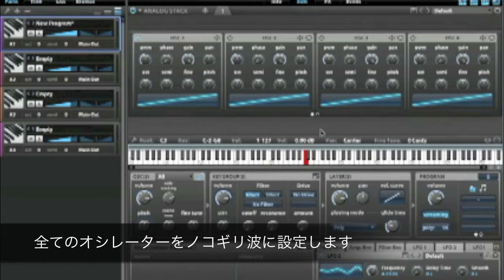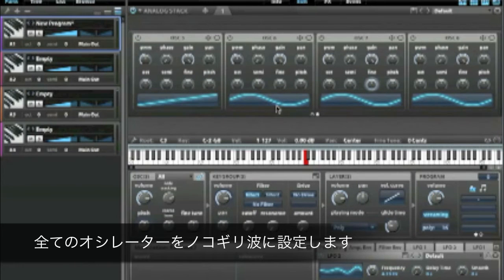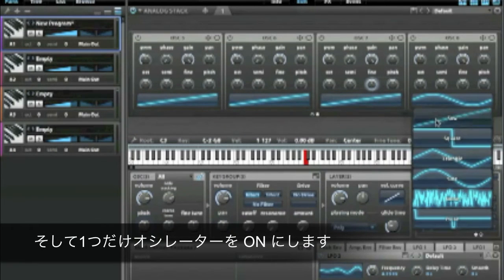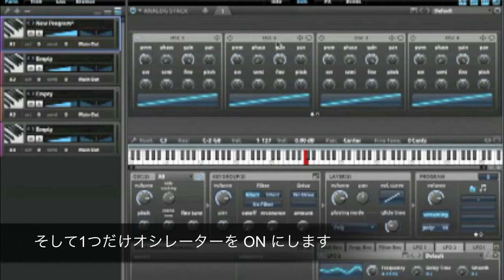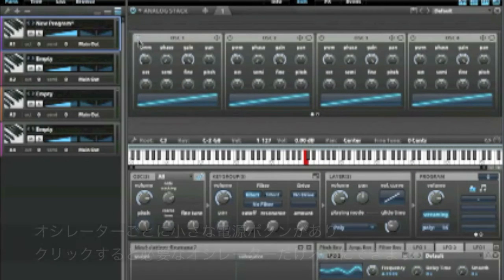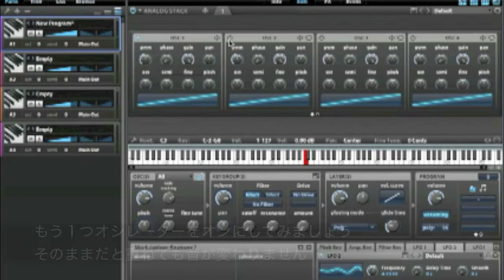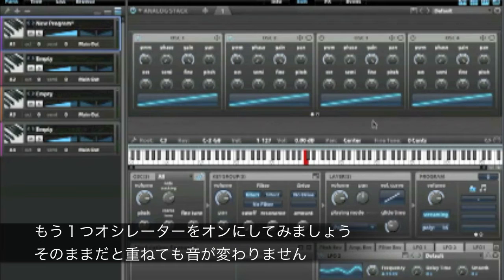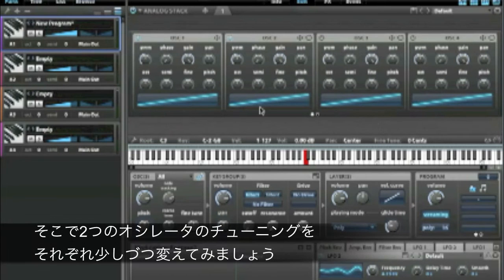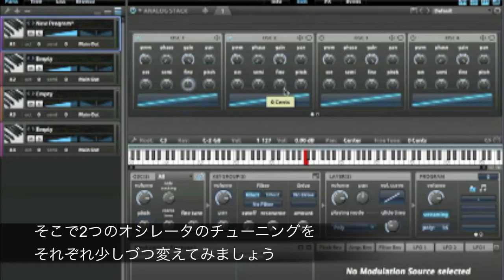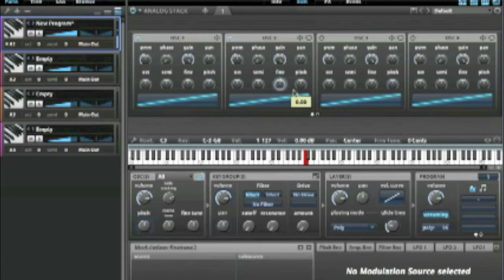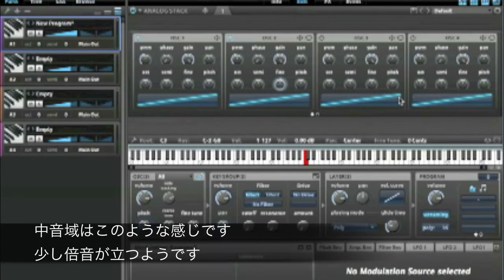I'm going to change all these to sawtooths — all eight of them. Only one is enabled, and you can see the little power button is lit here. If I enable this one, it doesn't sound all that different because they're all in tune with each other. So let's knock them out of tune a little bit, and we can immediately hear it's a little bit thicker.